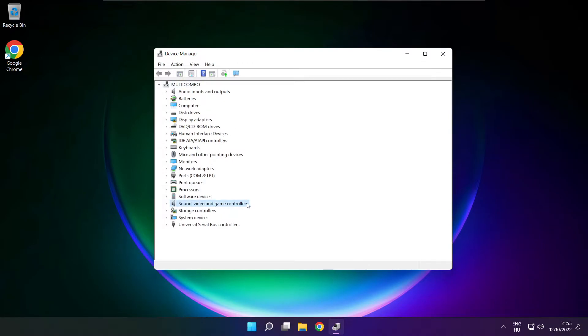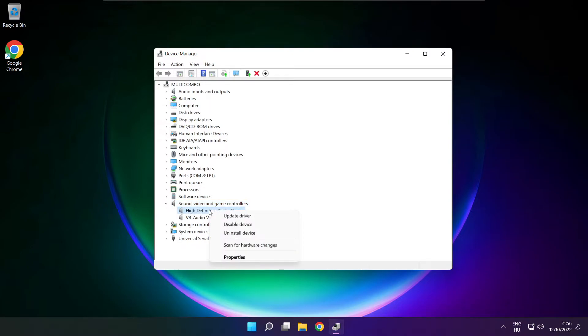Click sound, video and game controllers. Right click your used audio device and update driver.